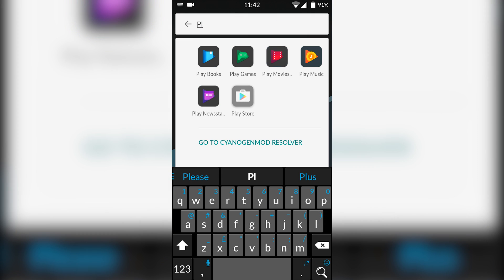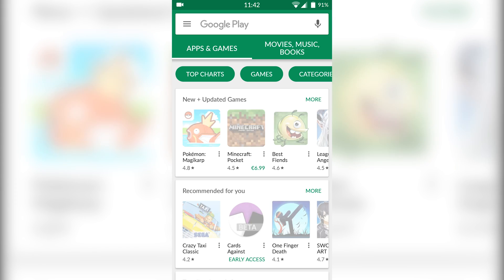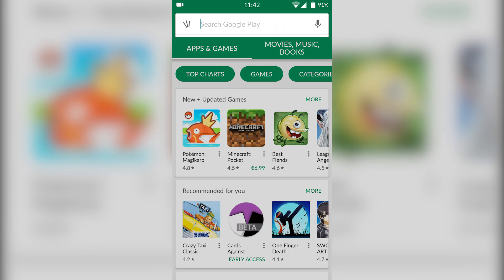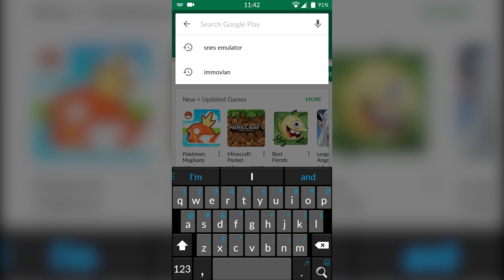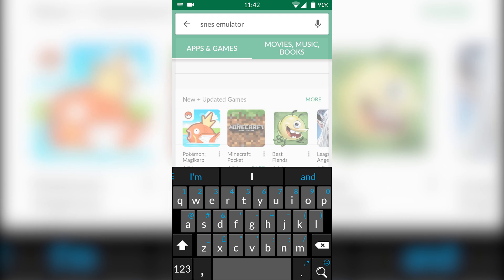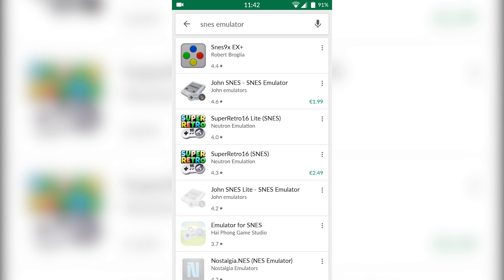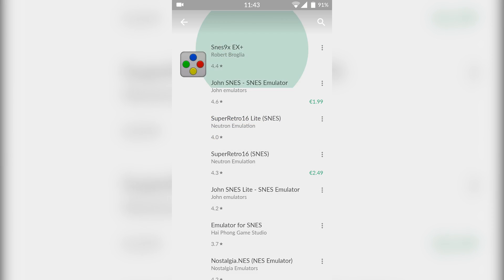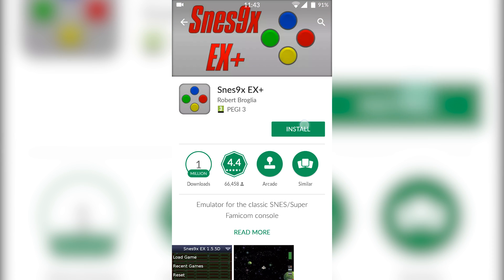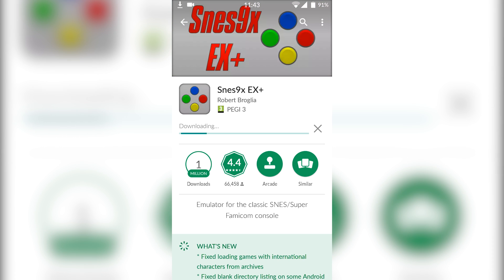So the first thing you want to do is open up your Play Store, and once we're in the Play Store we're going to be searching for SNES emulator. Once the results come up, we're going to be looking for Snes9x EX Plus. Very complicated title, but it's a nice quick and easy free SNES emulator that works really well.